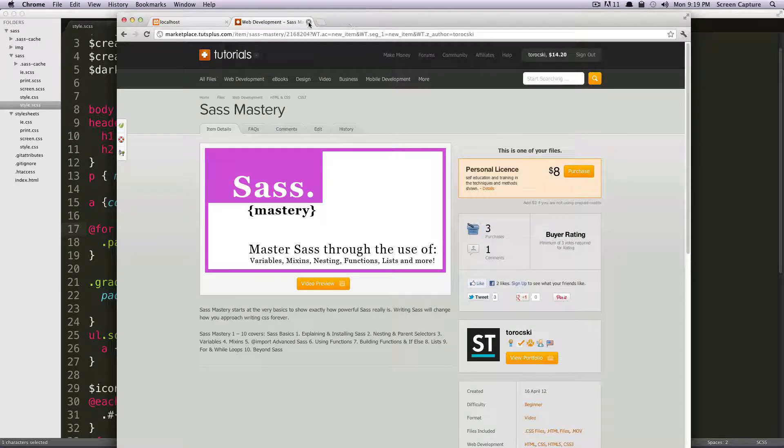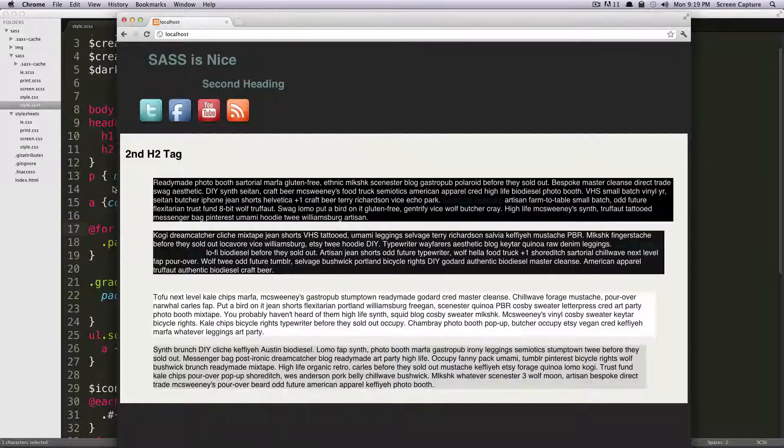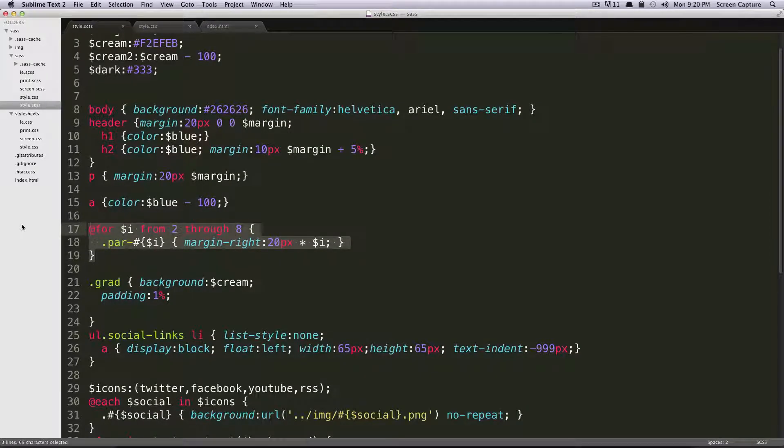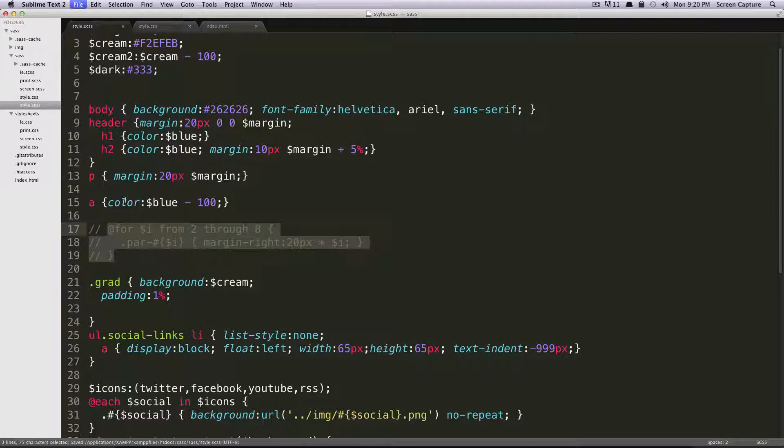So to get started here, we're just going to work off of what we had last time with the for loop. However, I'm just going to go comment this out. Save this here.